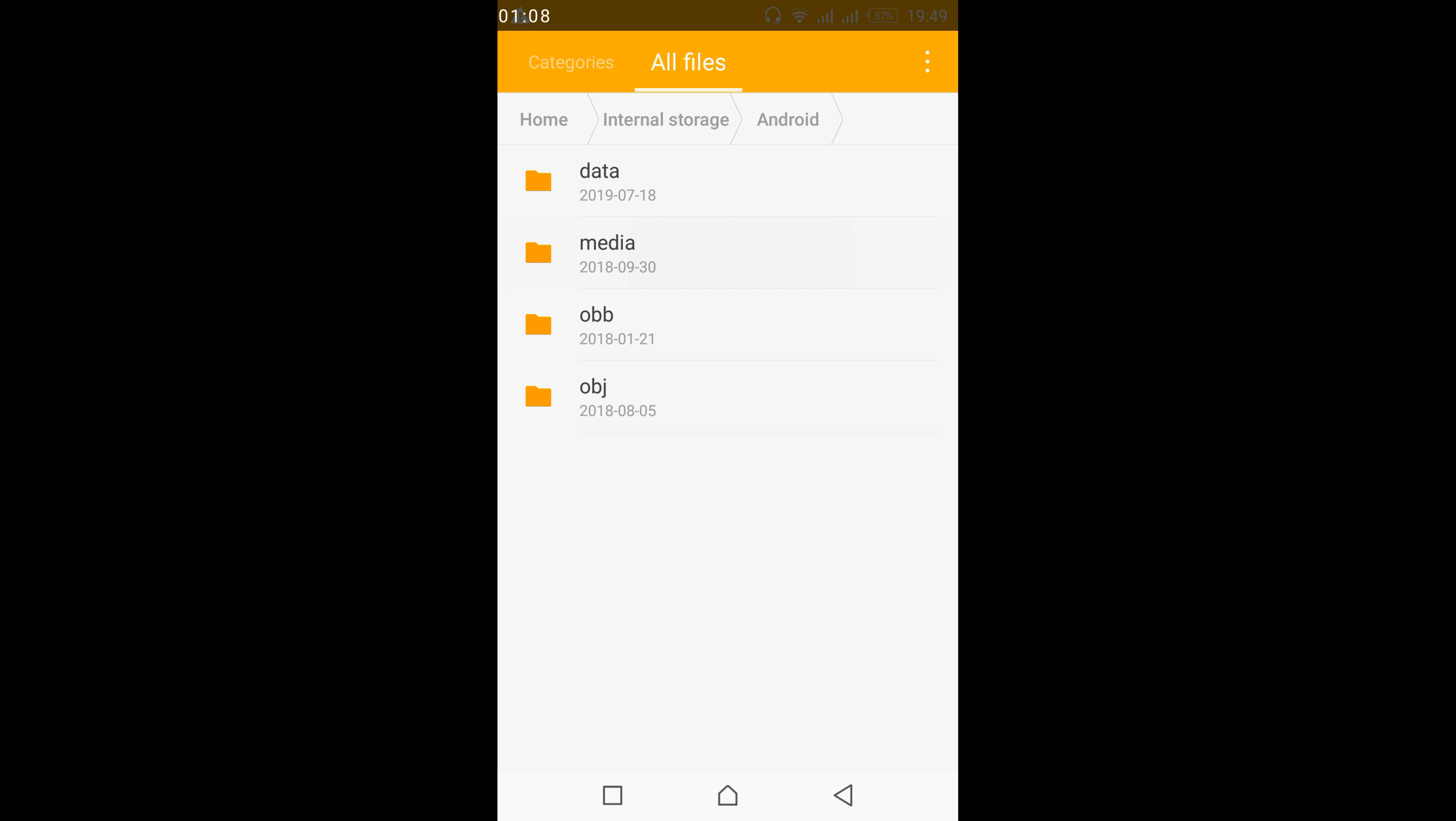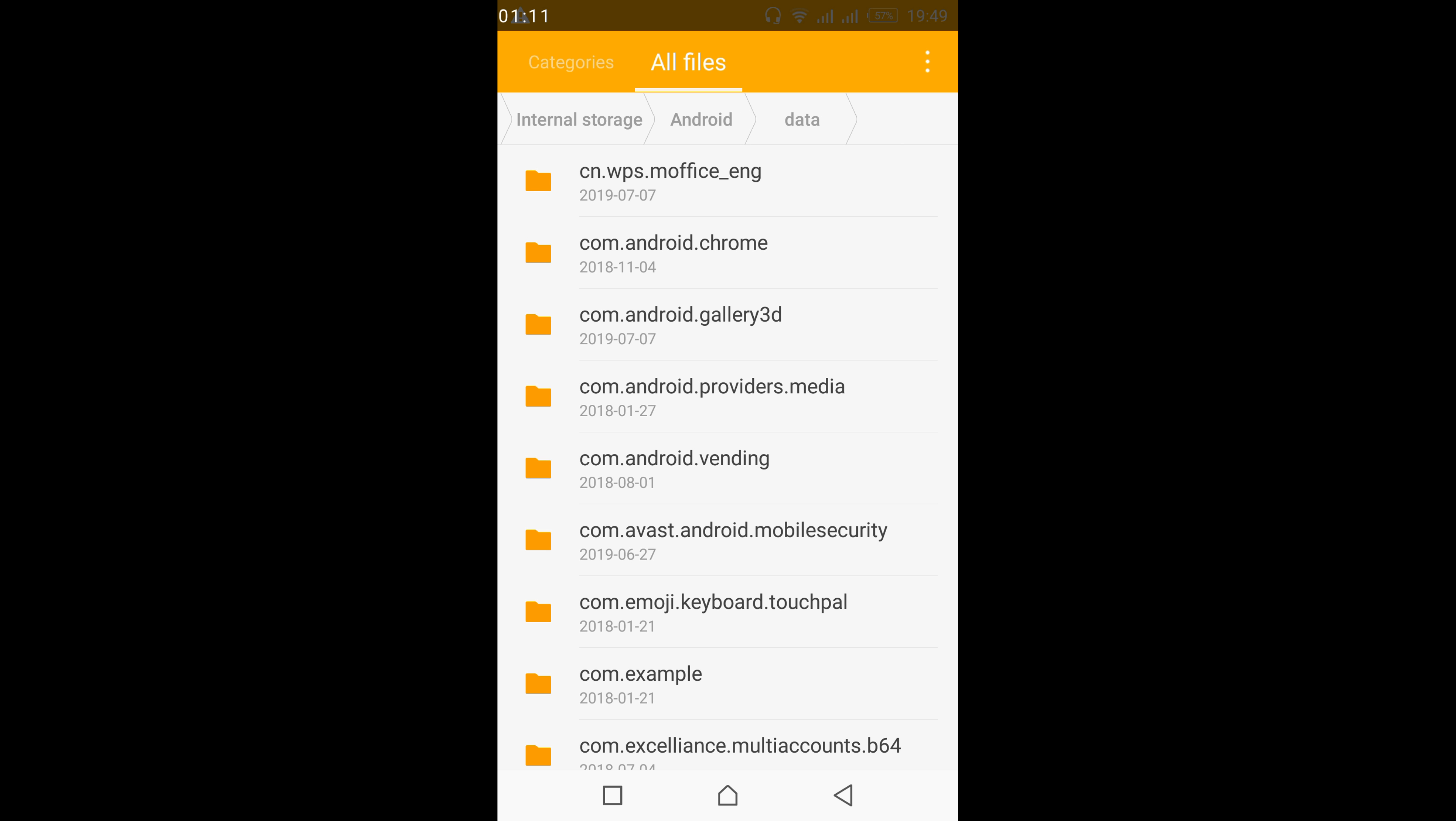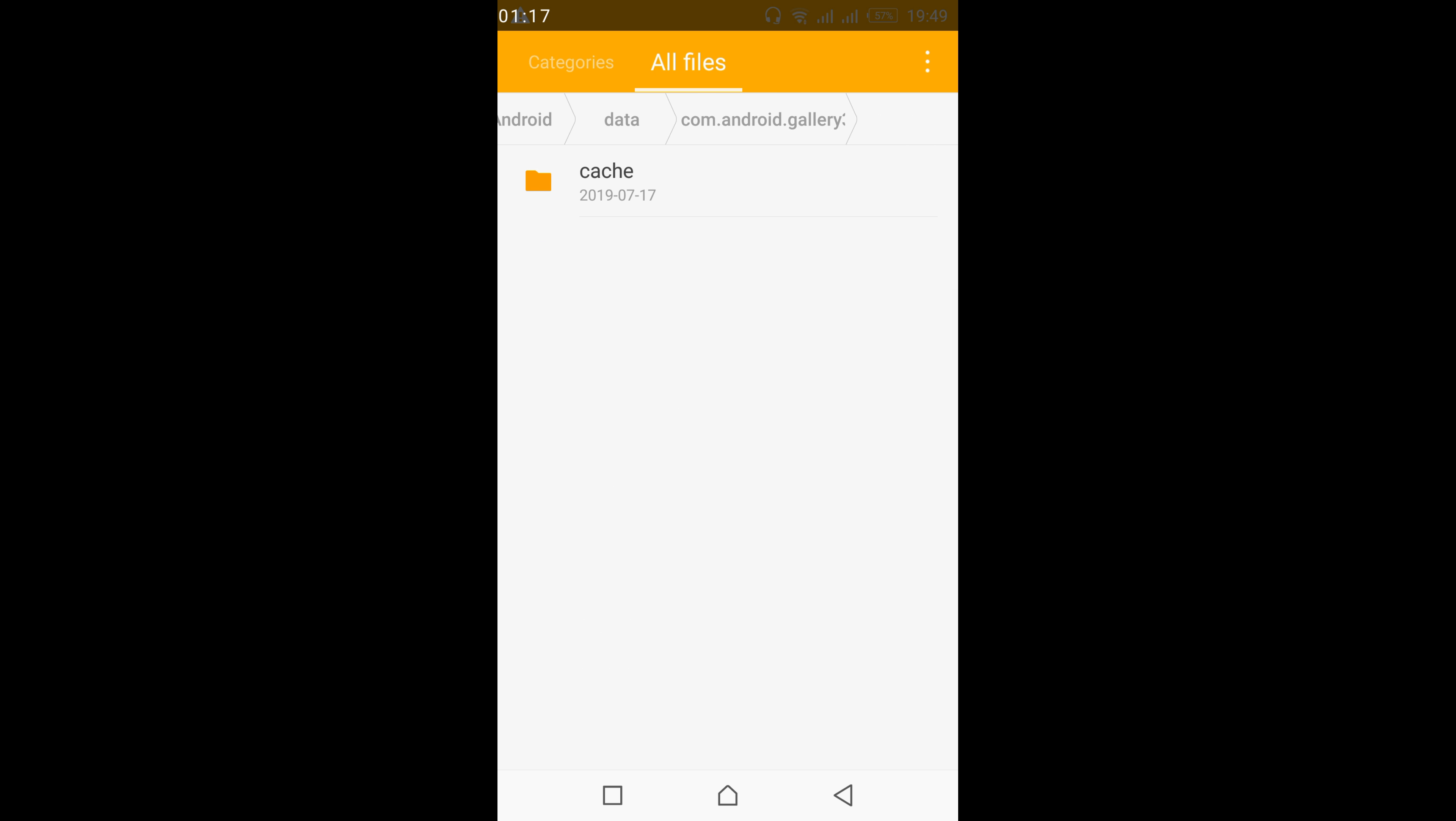Tap on Android, tap on data, and here search in for com.android.gallery3d. Tap on it.